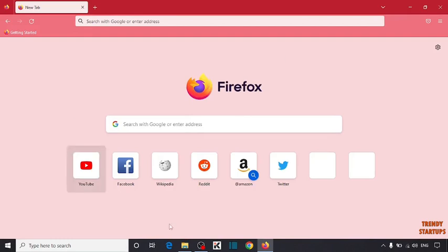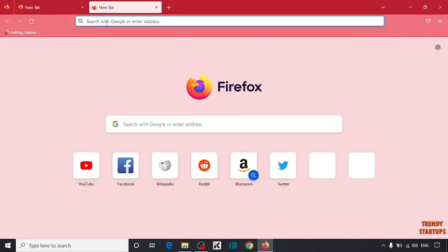Here you can see our Firefox browser. So open some tabs.